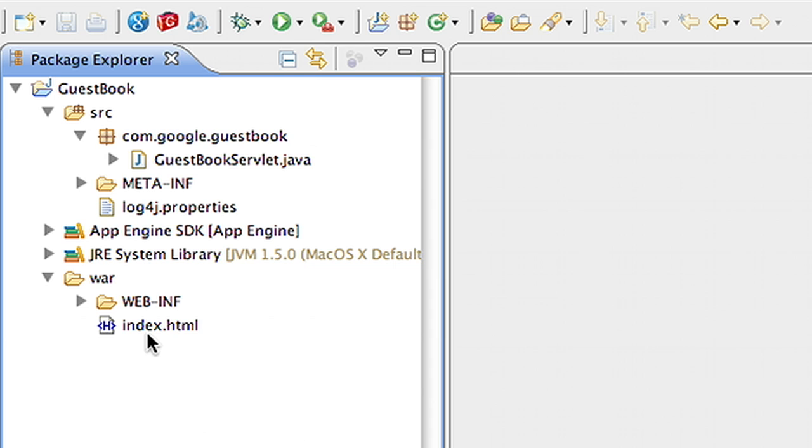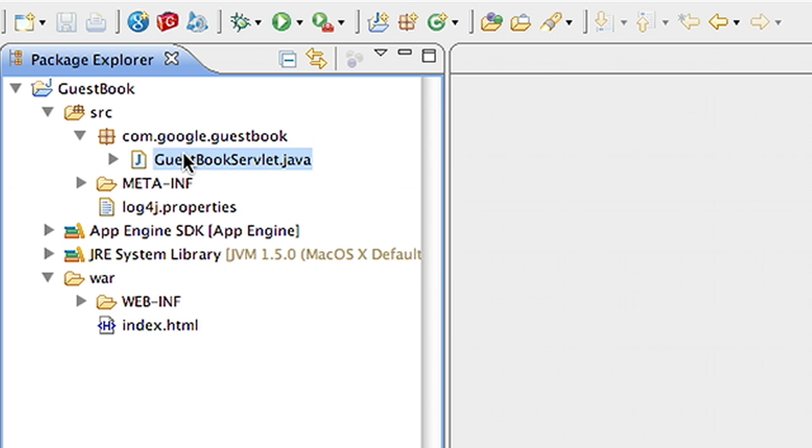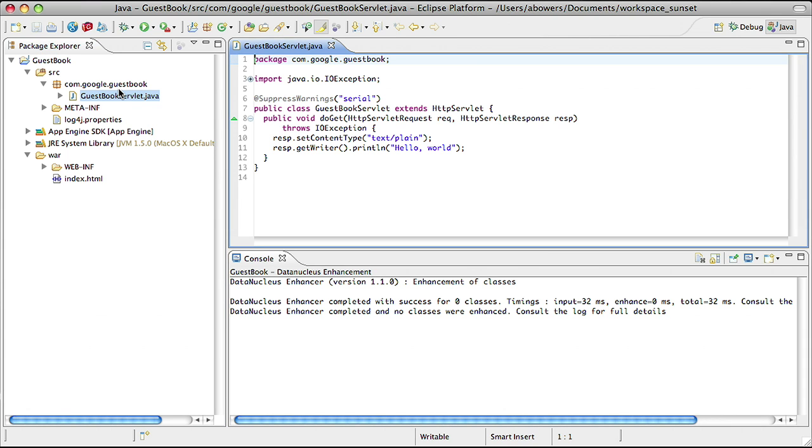Going back to the source directory, you'll notice that there is a standard Java servlet file. This file responds to an HTTP request and outputs hello world. Let's try it out locally. In order to do that, I need a server.